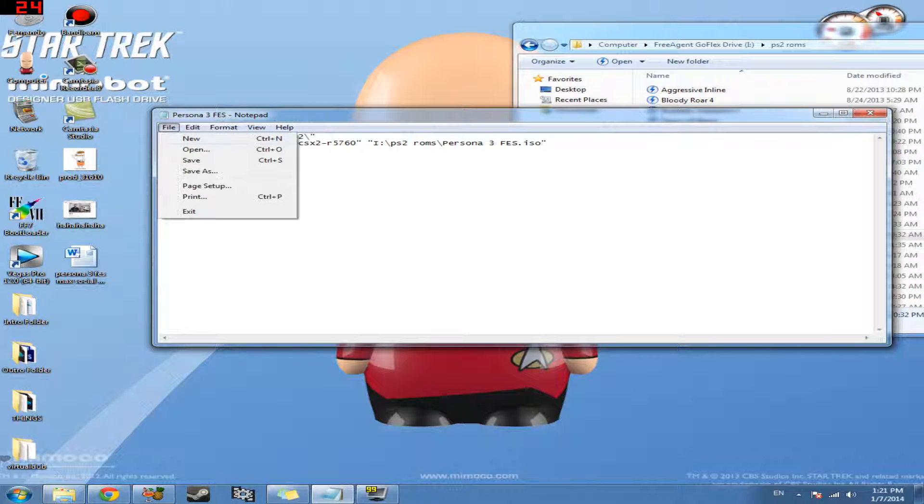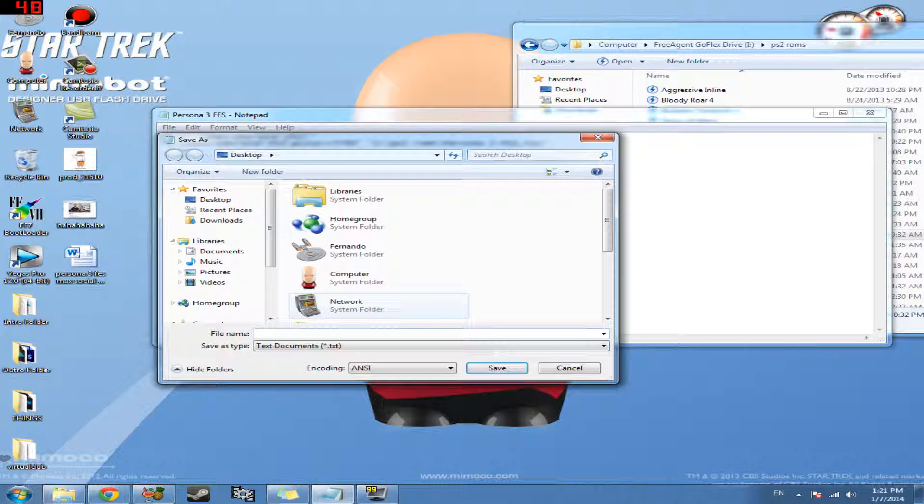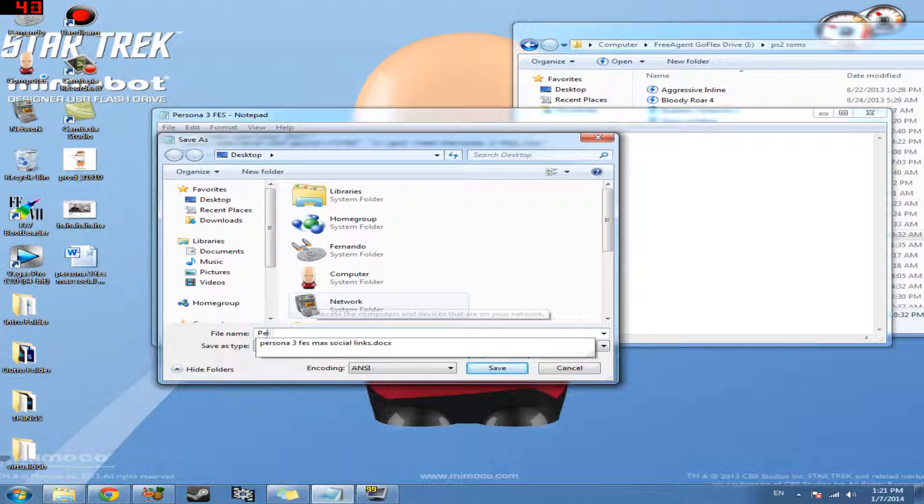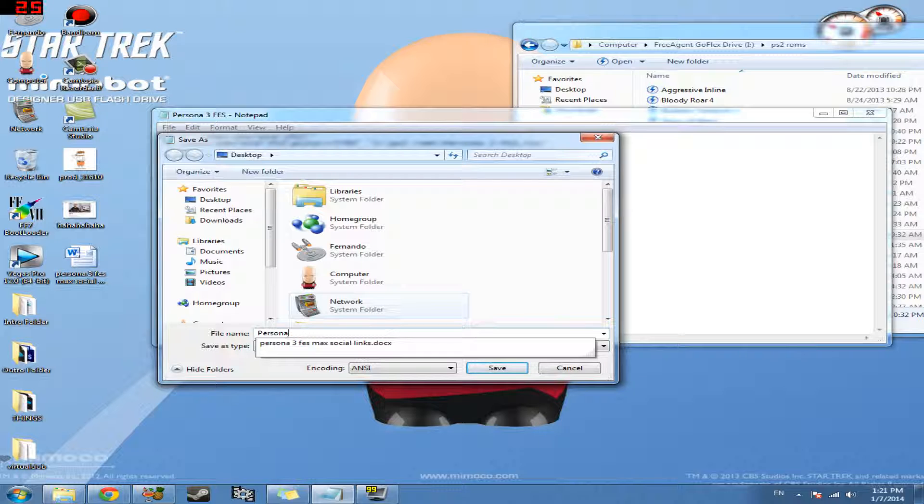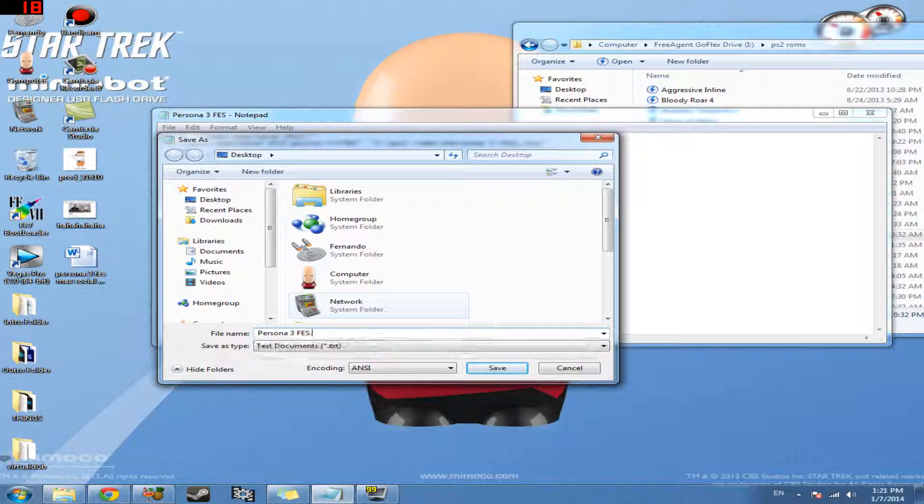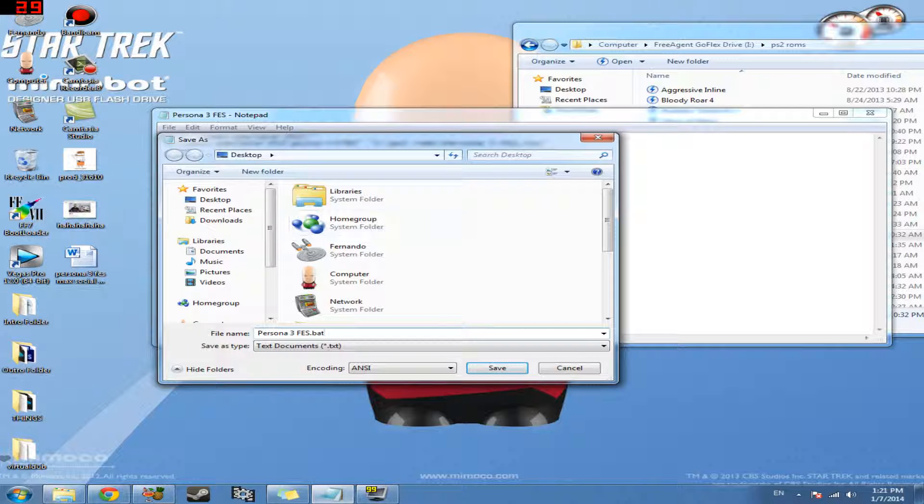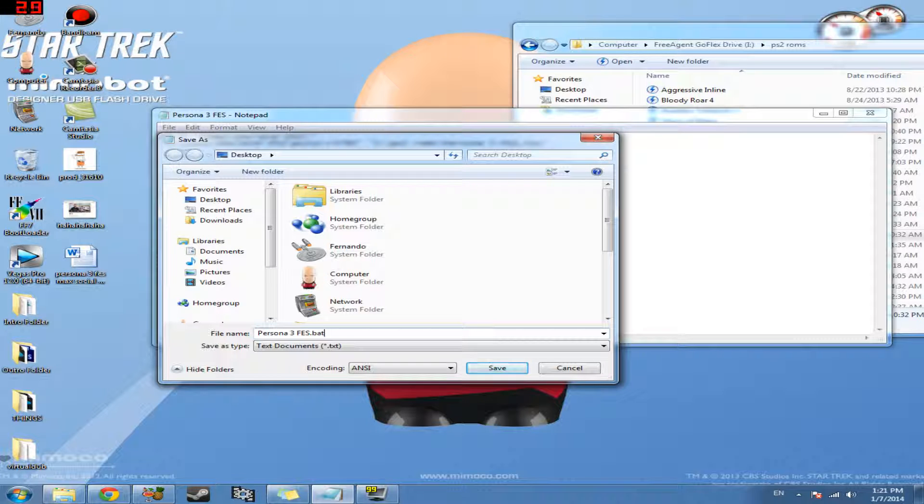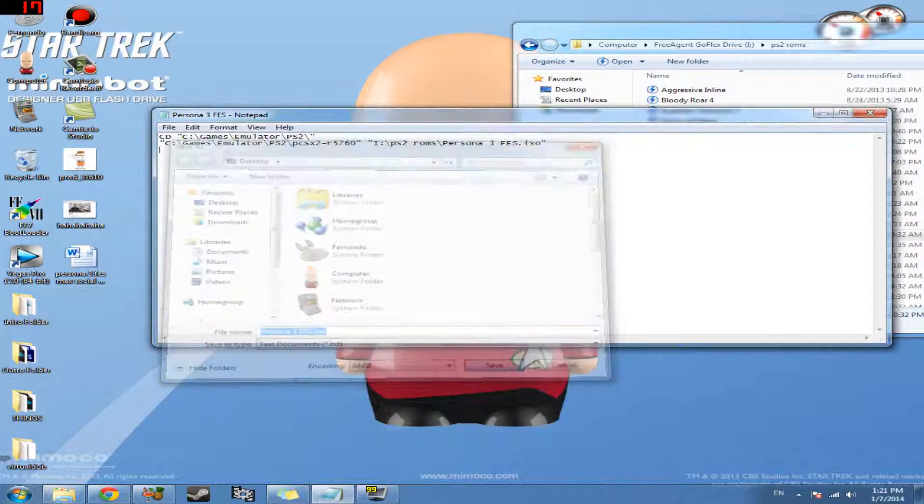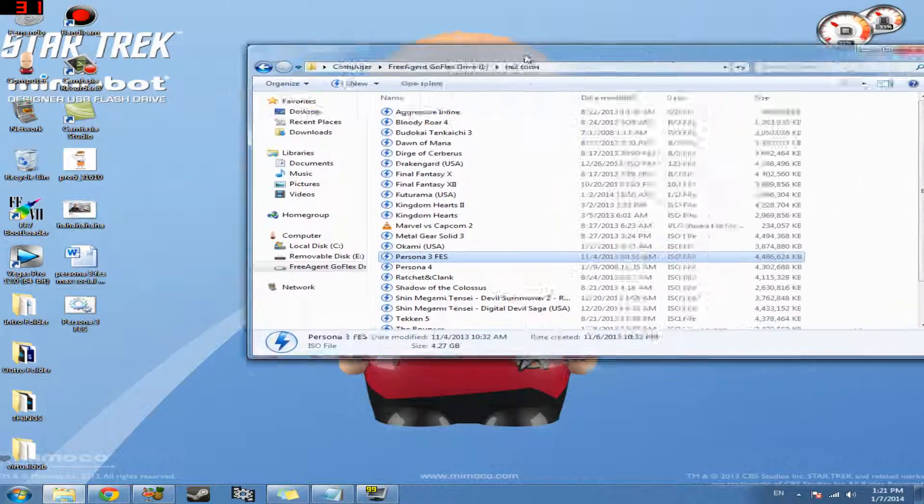Once you do that, File, Save As. We're going to name it the name of the game, right? So Persona 3 Fez, and then we're going to go ahead and type in .bat to create a batch file. And we're going to save this to the desktop for convenience. And it should pop up. There it is. So now we have our batch file.